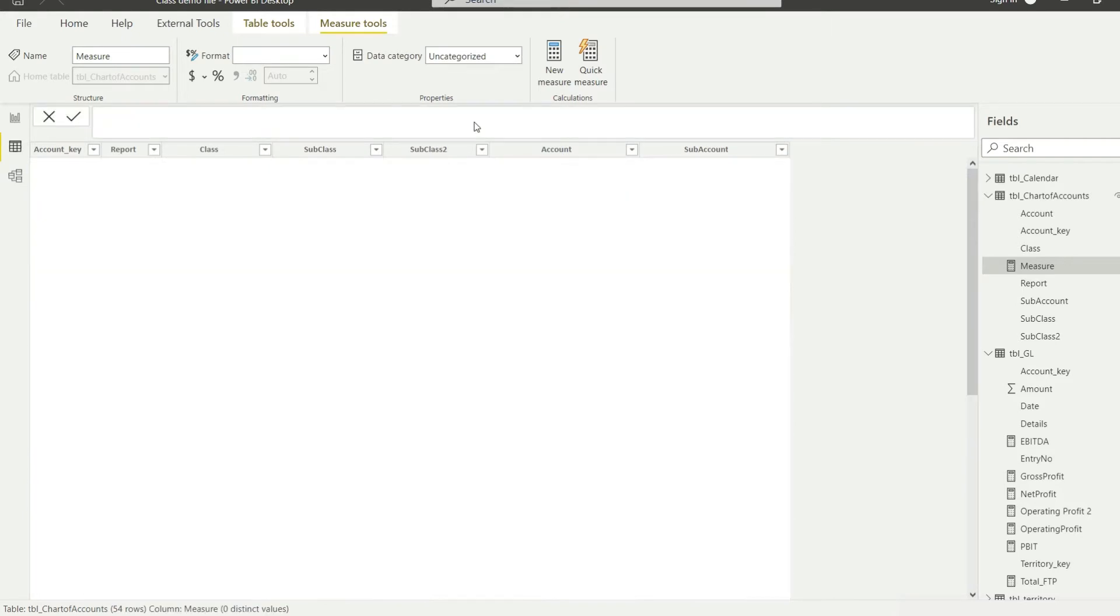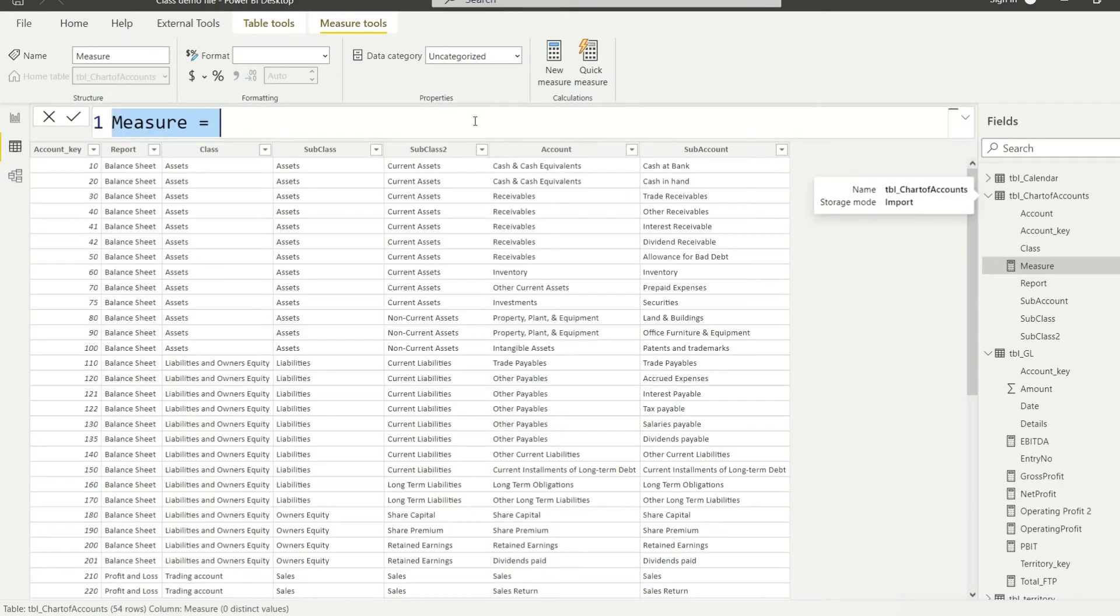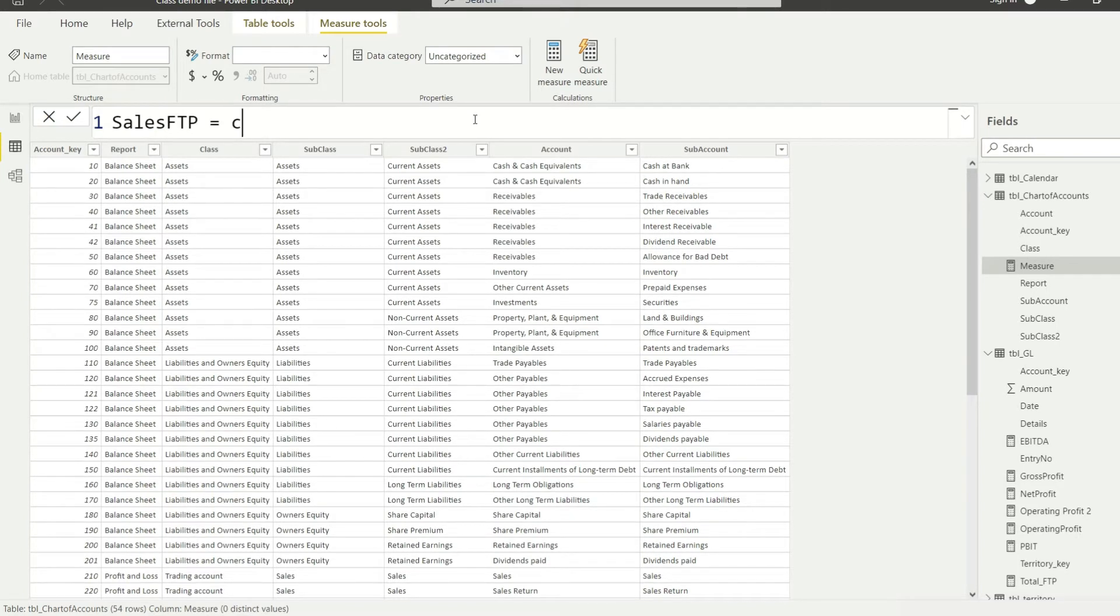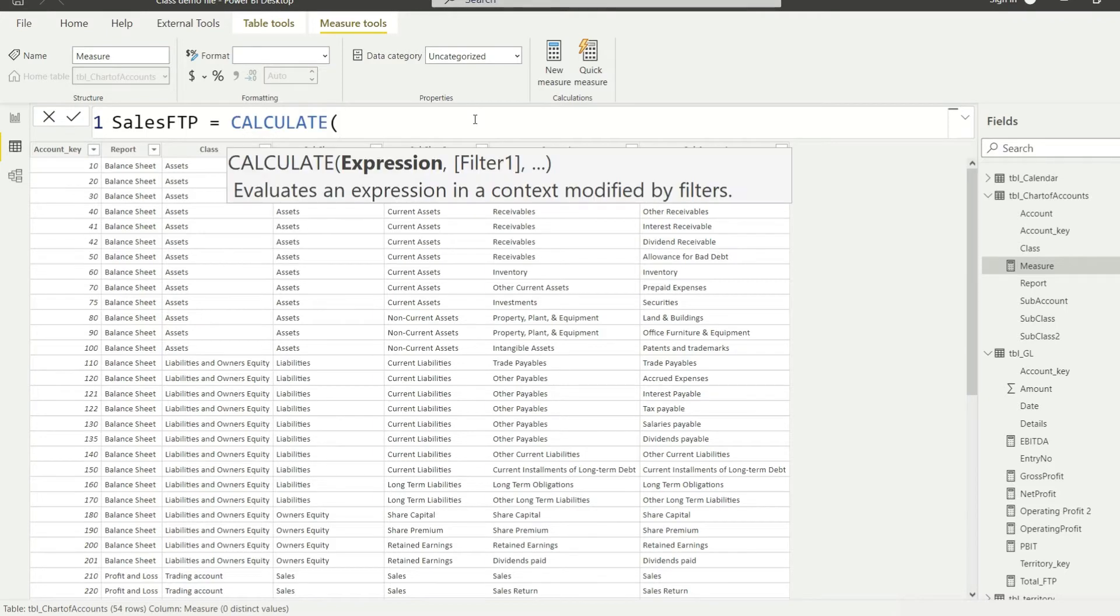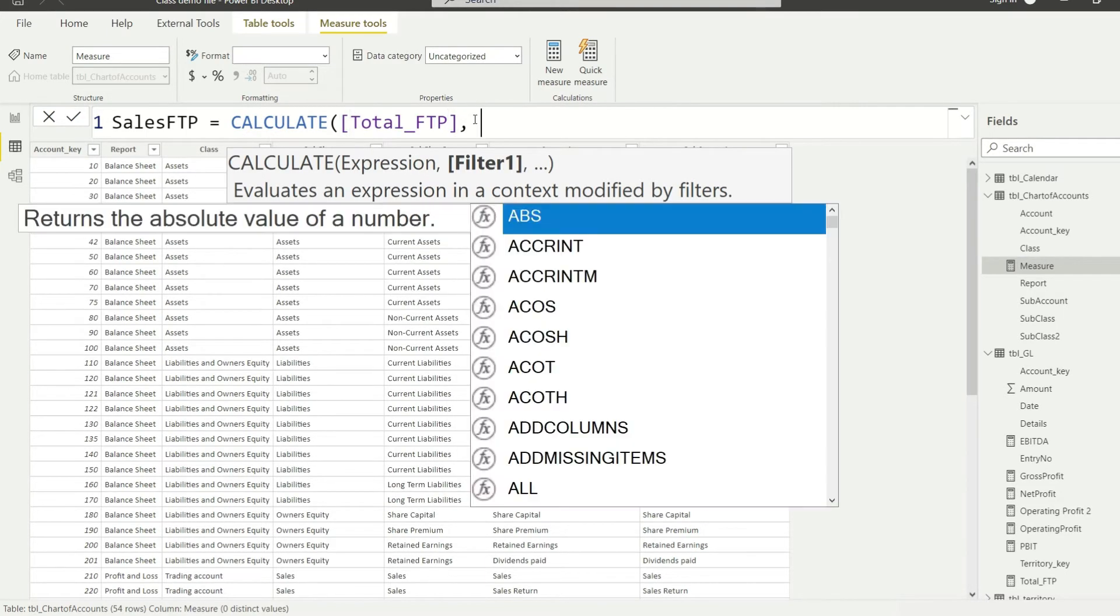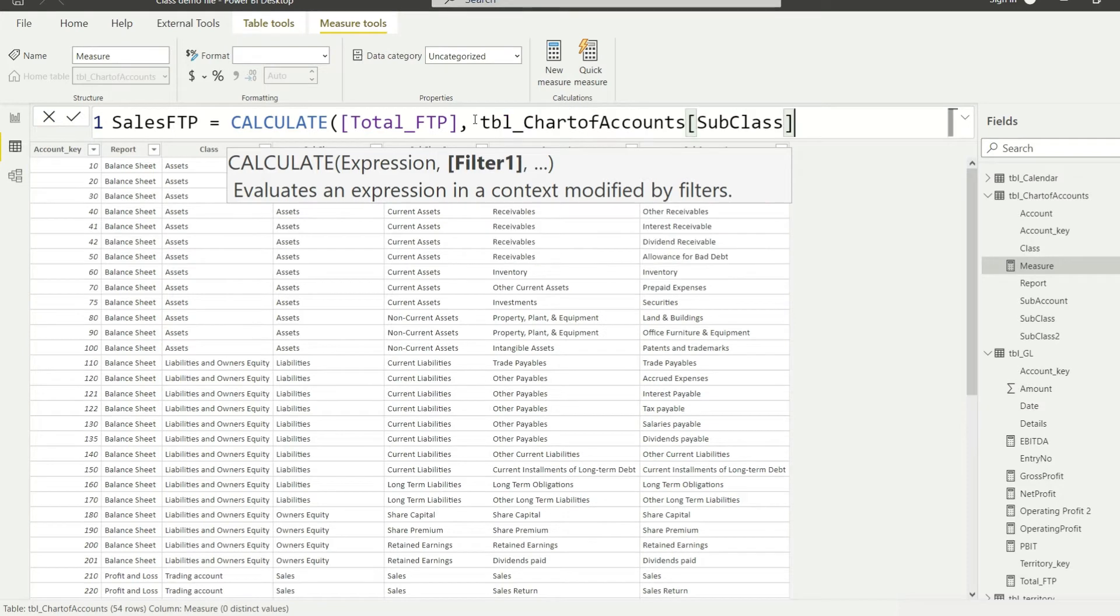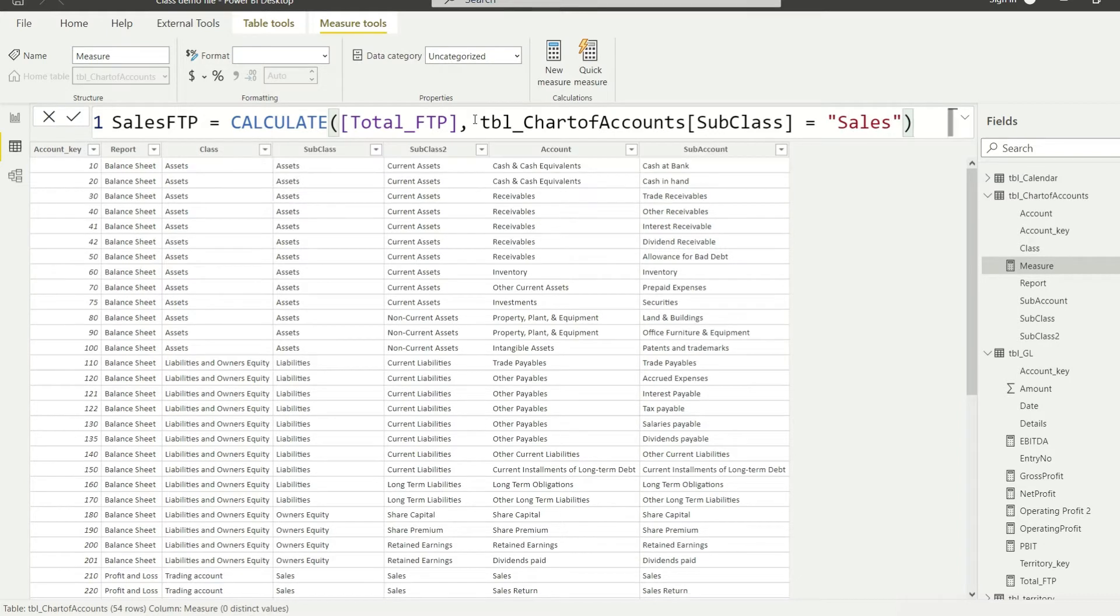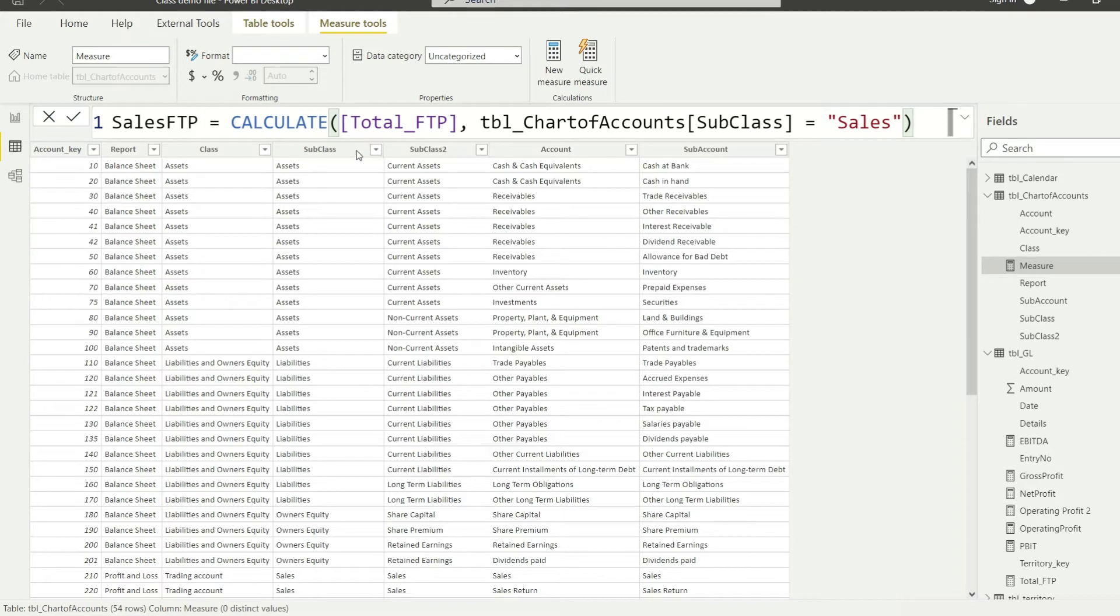Give it a second please. And here it should be sales FTP, FTP for the period, and that is going to be CALCULATE total FTP, and subclass should be equal to sales.